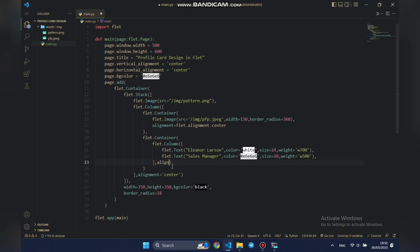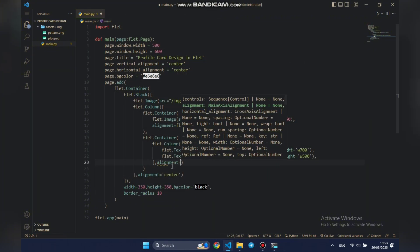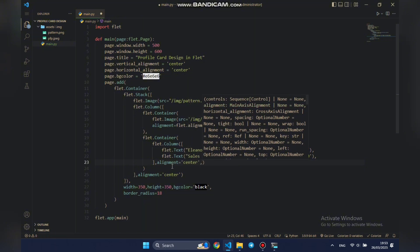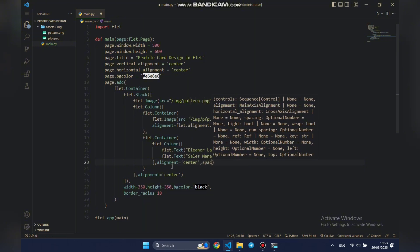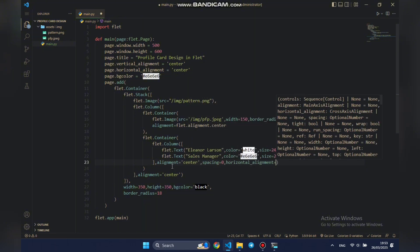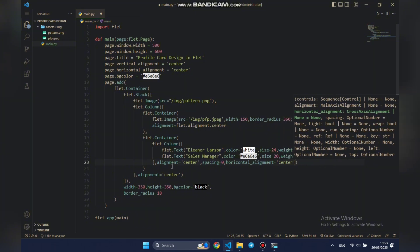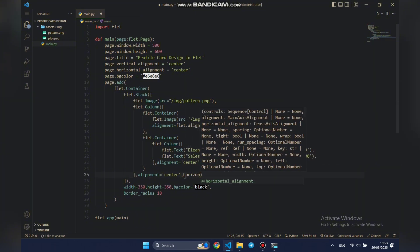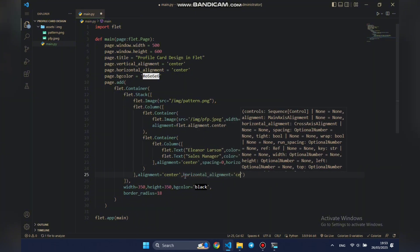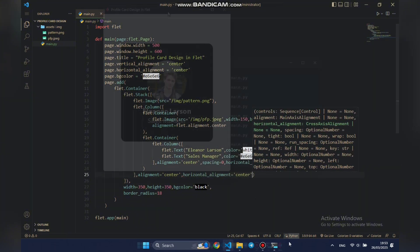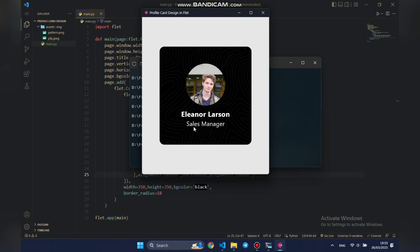To center the text properly, we'll set the parent column's alignment and horizontal alignment to center. To keep the spacing tight between them, we'll set spacing to zero, and to keep everything perfectly centered, we'll also set the horizontal alignment of the outermost column to center.